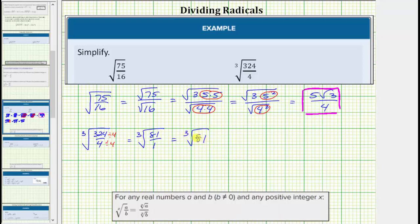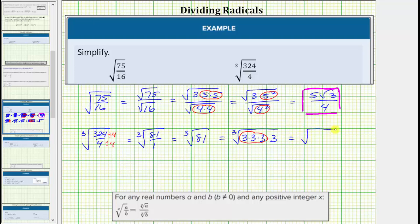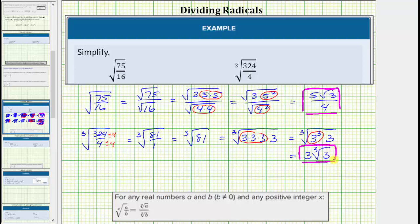To simplify the cube root of 81, we look for perfect cube factors of 81. The prime factorization of 81 is four factors of three. Notice here we have a group of three equal factors of three. Using exponents, we can write this as the cube root of three cubed times three, and the cube root of three cubed simplifies perfectly to one factor of three. The simplified radical expression is three times the cube root of three. Notice the radical expression no longer contains a fraction under the radical or a radical in the denominator.